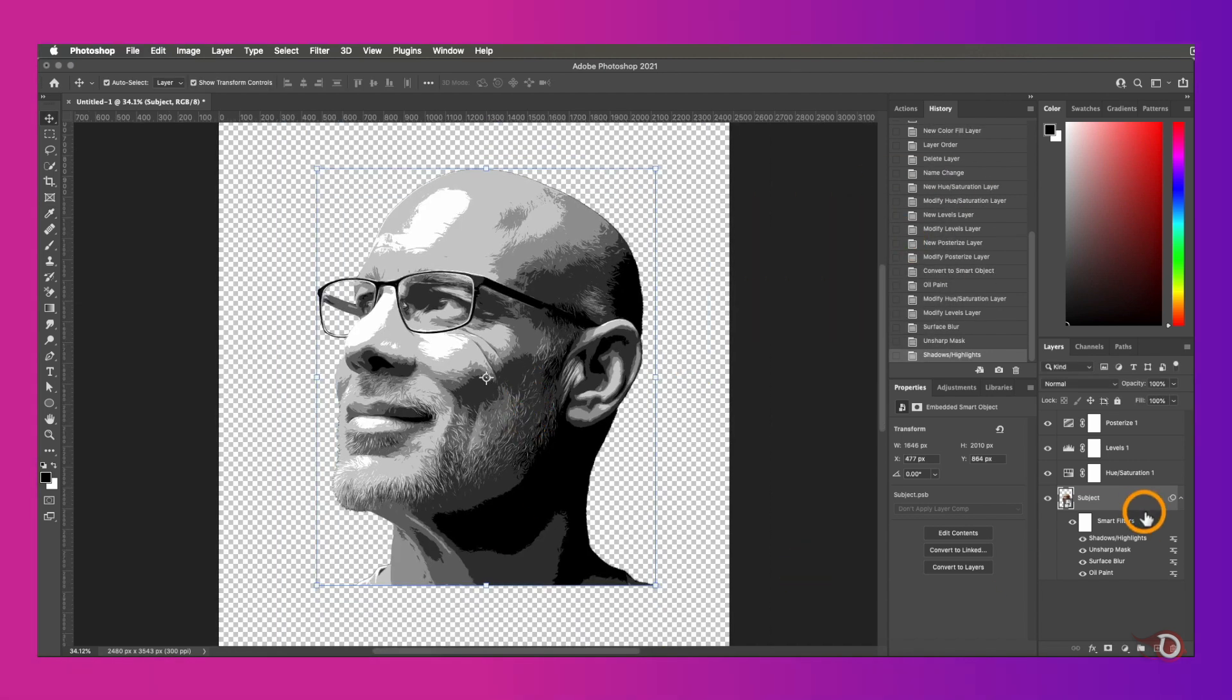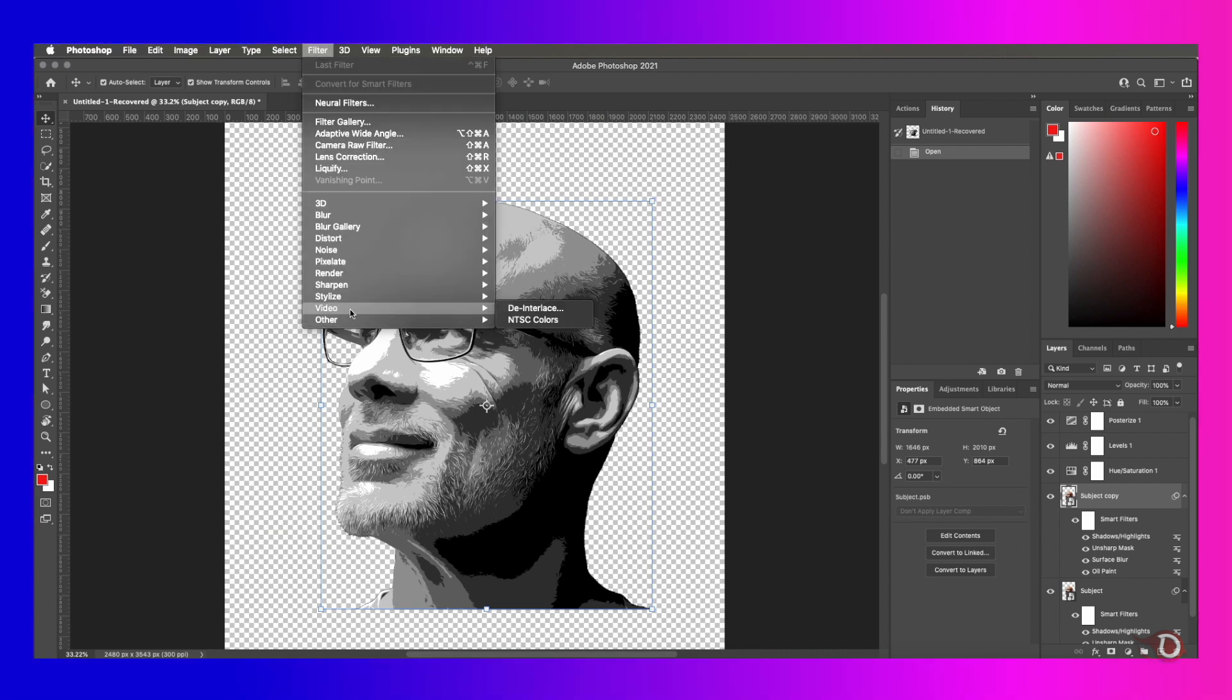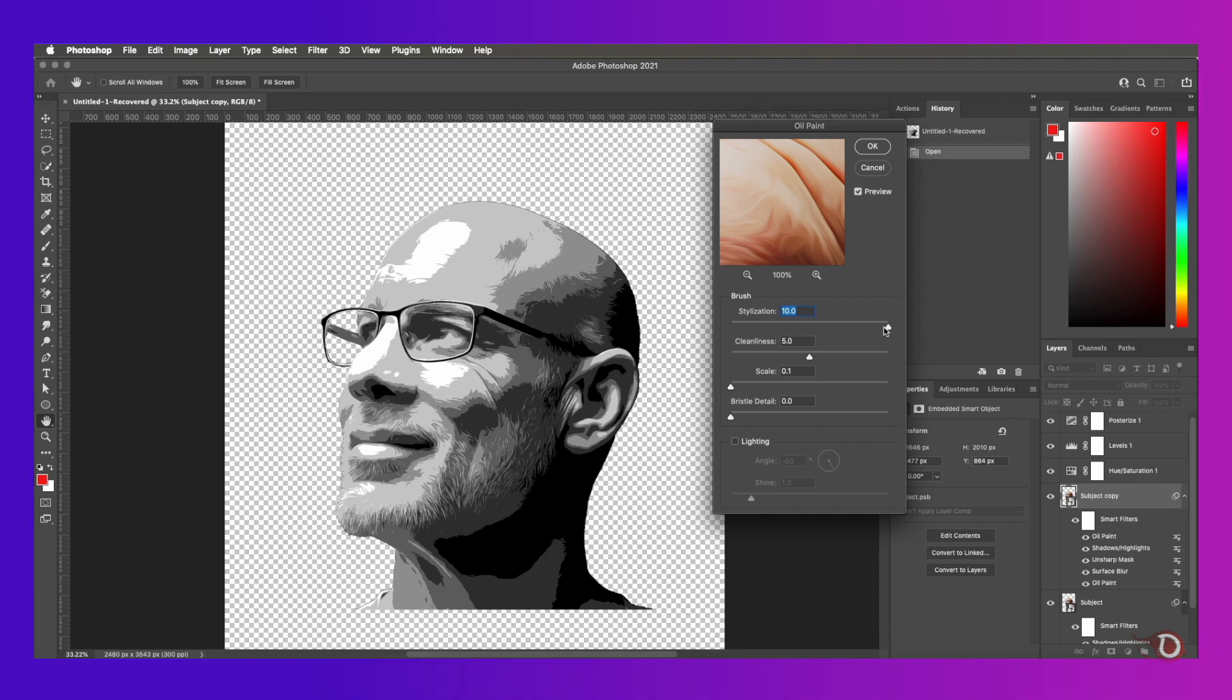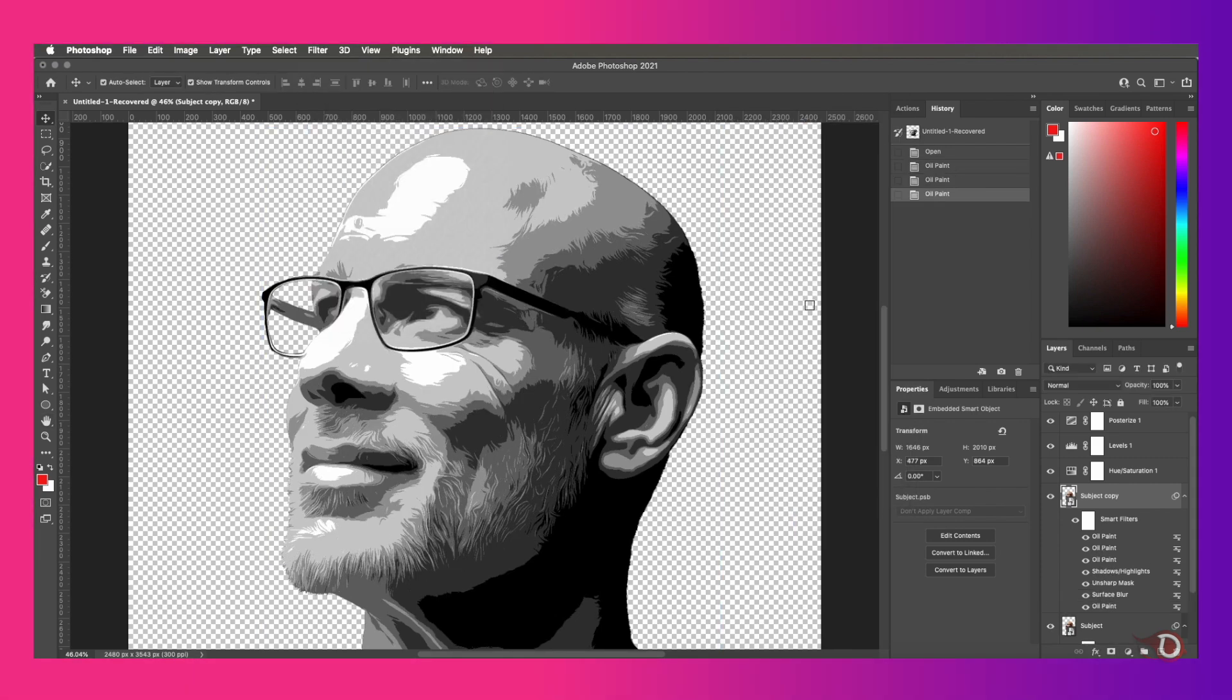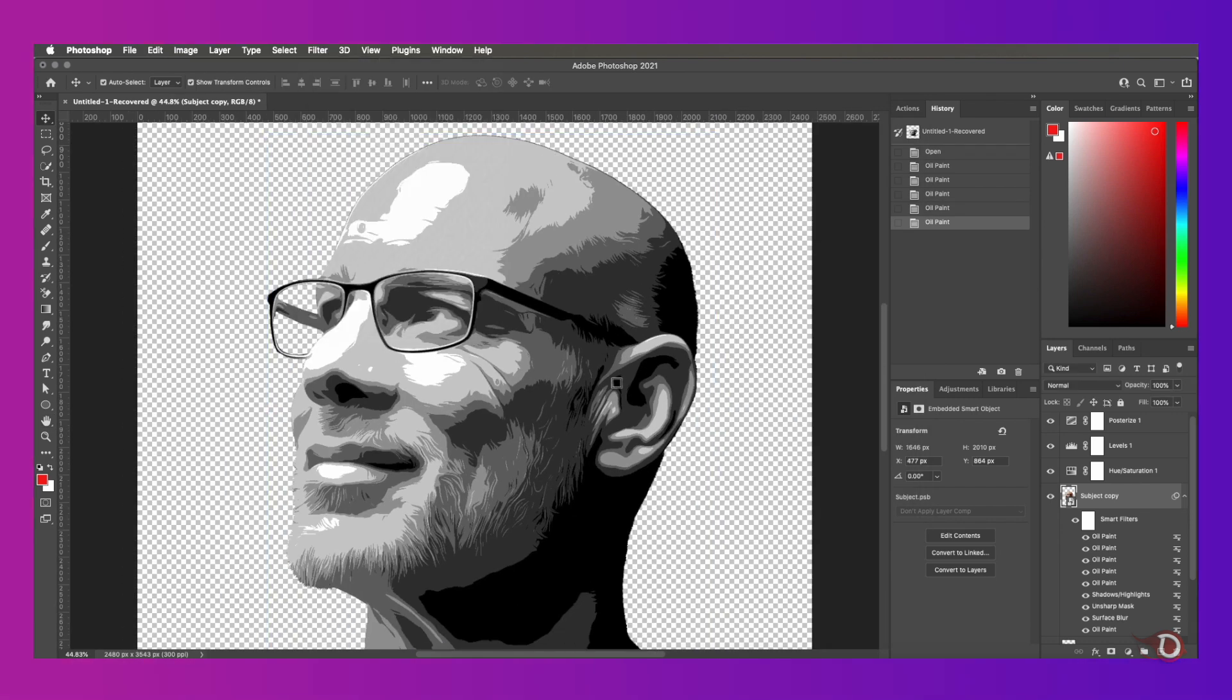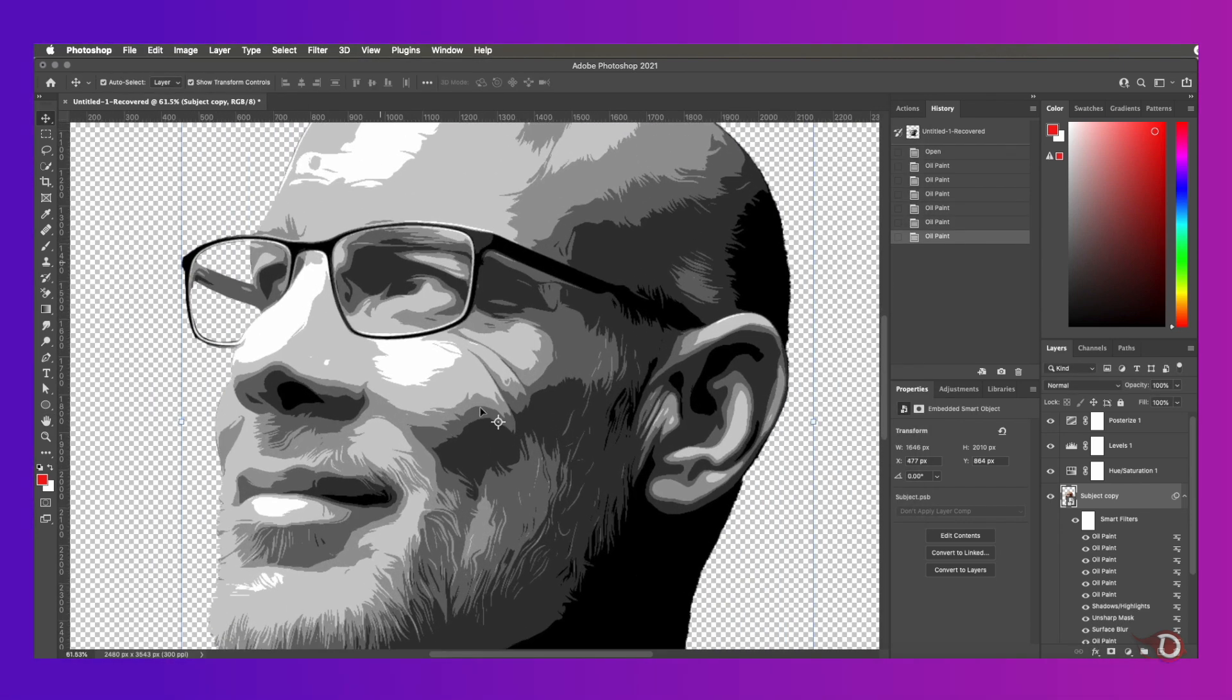Then we'll select the subject layer and press Ctrl or Command J to duplicate the layer and move on to the next step. Now on this subject copy layer we will add the oil paint filter five more times. I'll be setting the stylization to around 5 and cleanliness to 5.